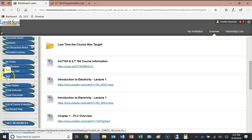Tests will be given in Room 200, where the class was originally set up. The first test will likely be entirely on computer. After that, most of our testing will be split into two parts: a written part and a computer part.